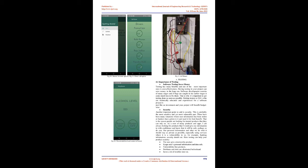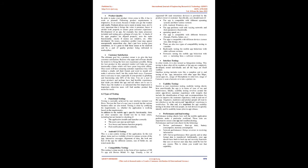Compatibility testing: this testing is done mostly in the form of two matrices of OS VS app and device model VS app. Usually, a list of supported OS, and sometimes devices, is provided by the product owner or customer. Specifically, you should know if the app is compatible with different operating systems and their various versions, iOS, Android, Windows, etc., the app performs well with varying networks and their parameters, bandwidth, operating speed, etc. The app is compatible with different browsers, etc., the app is compatible with different devices, screen size, data storage, etc., there are also two types of compatibility testing to consider: backwards - testing the mobile app behavior with older software versions; forwards - testing the mobile app behavior with new including beta software versions.